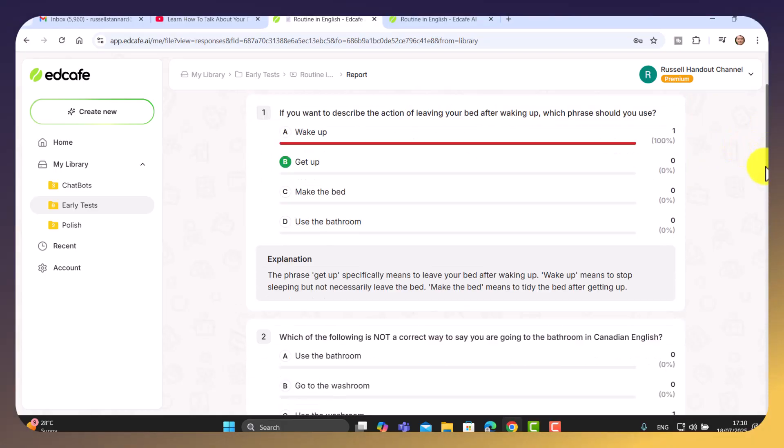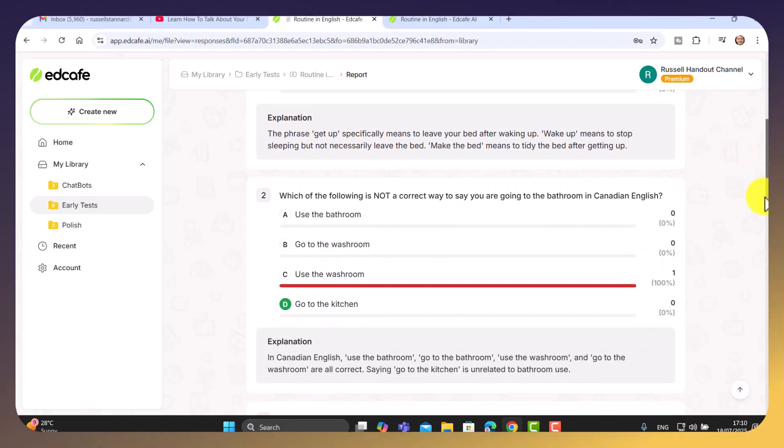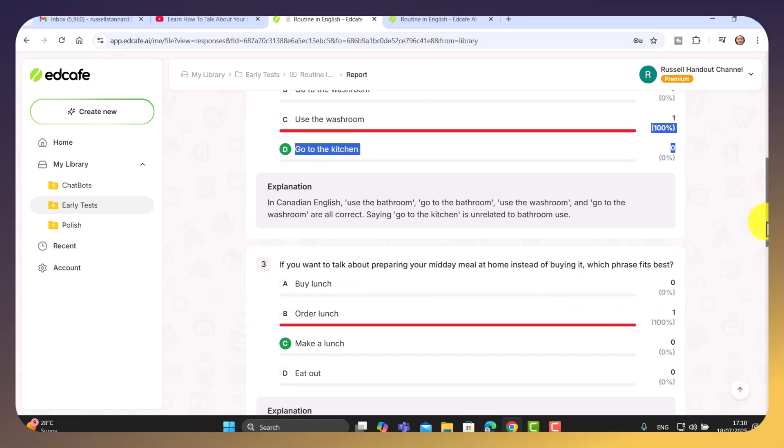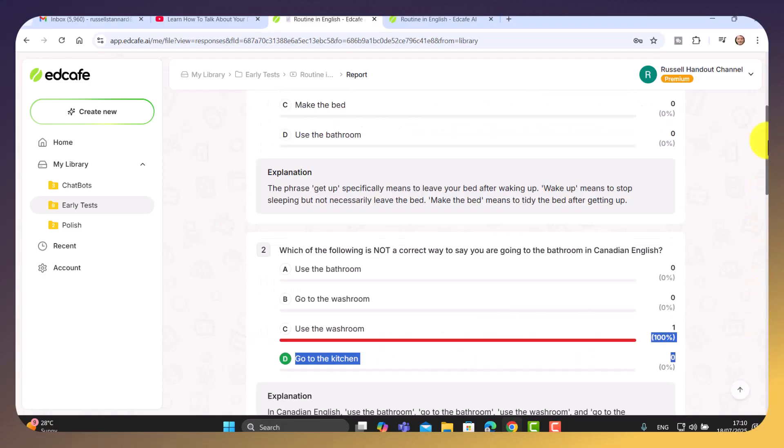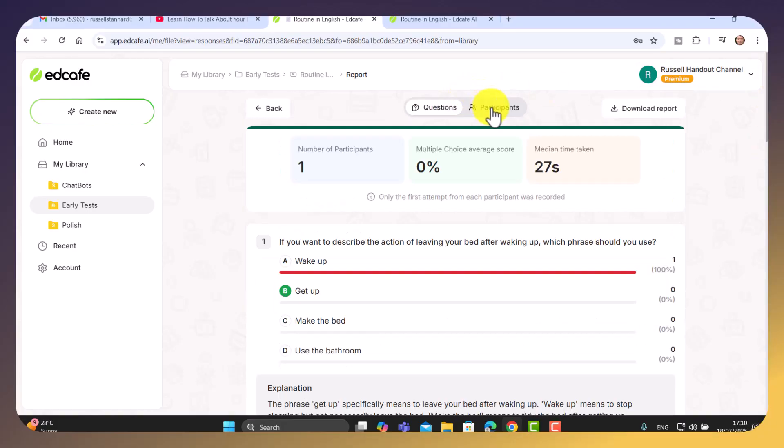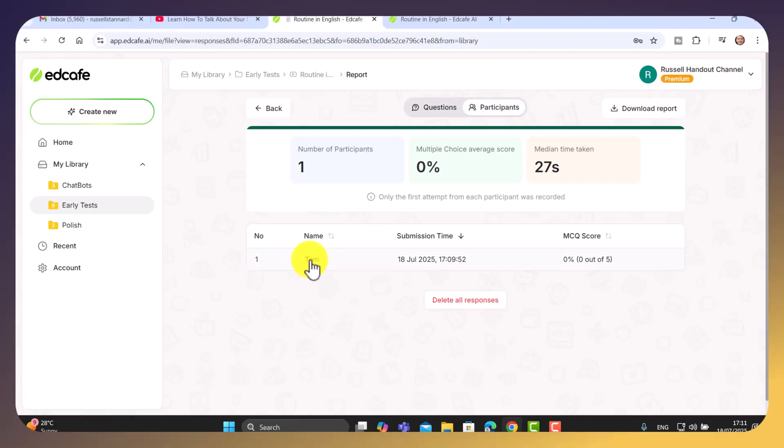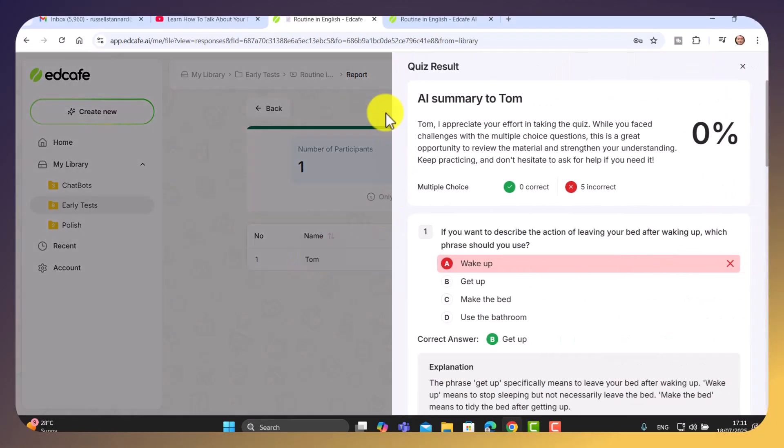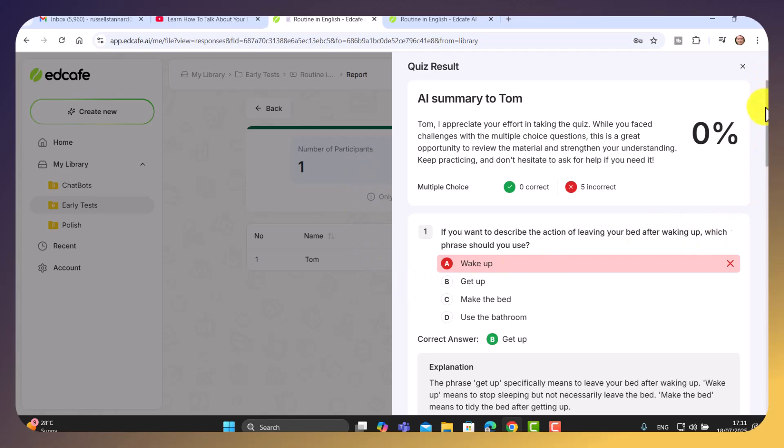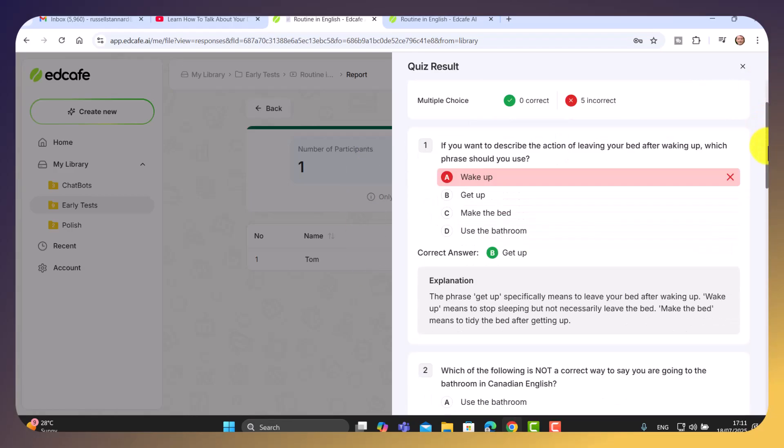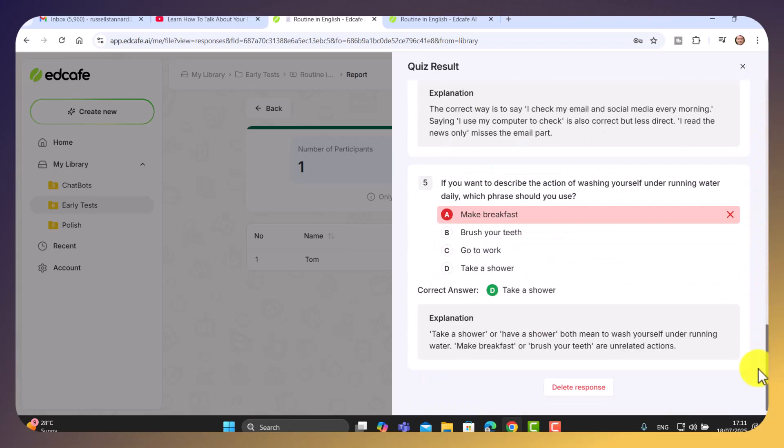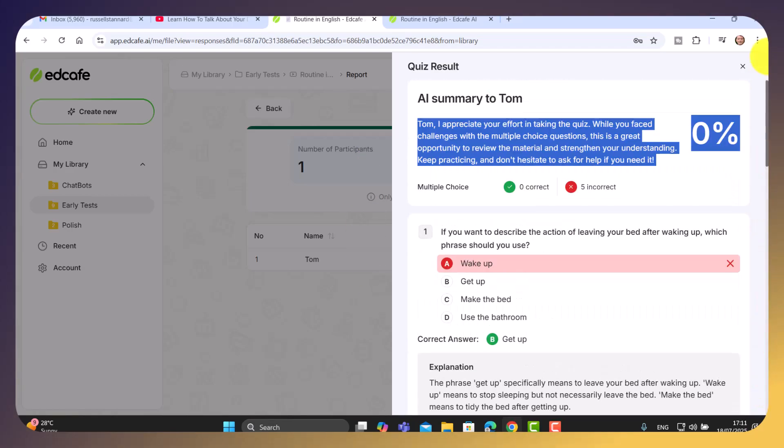Okay, so I can clearly see that this student didn't get any right. And in fact, as well as an overall summary of all the students, which is what I'm looking at now, I can look at individual participants. So we've got Tom. And if I click here, I really like this, you get this kind of screen here with a breakdown of what Tom has done.